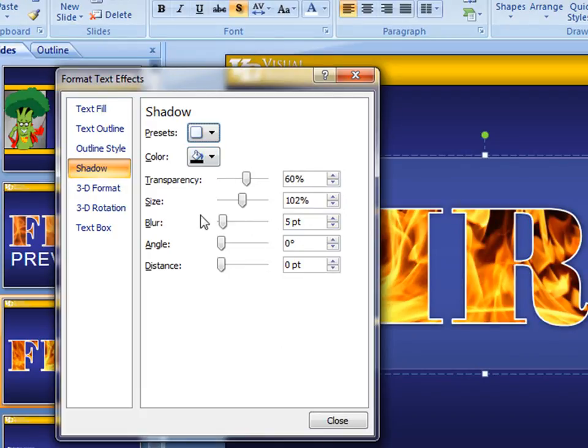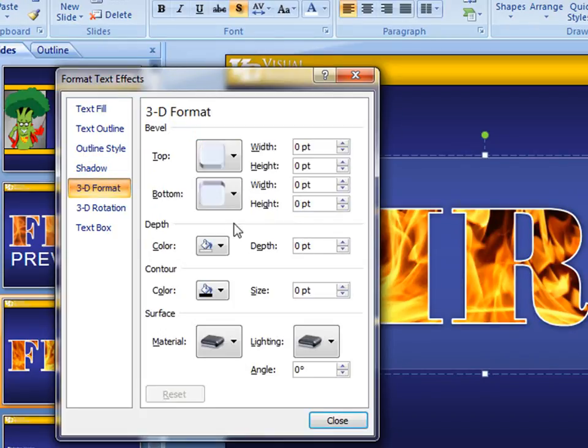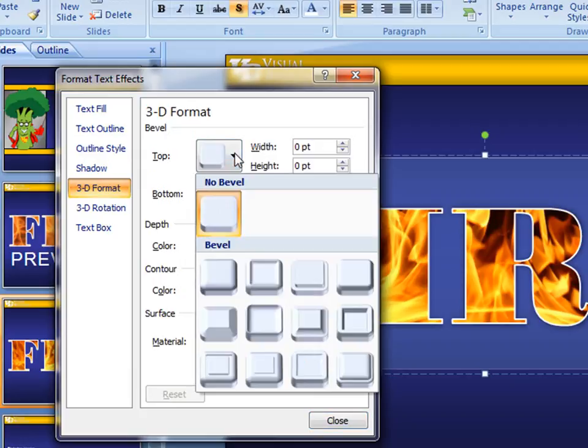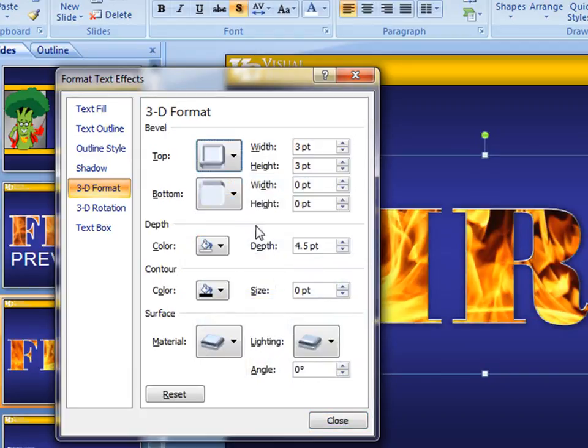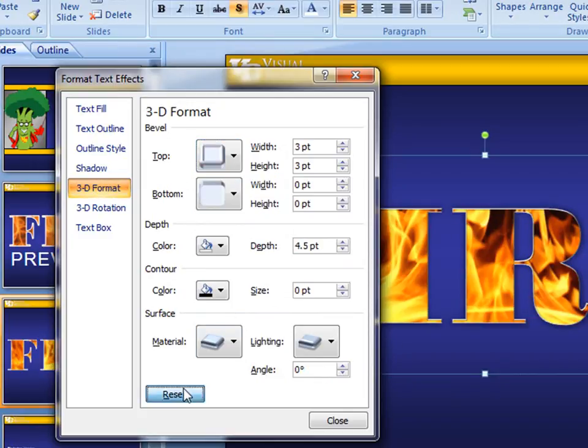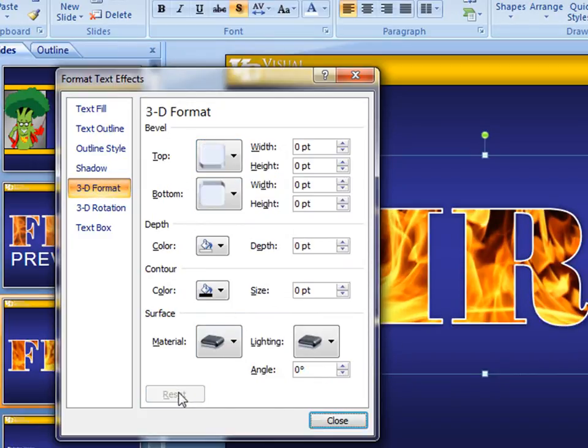That looks good. I can even change some of the effects. You can even come in here. There's all types of things you can do in here if you've never been in here. 3D effects. Some work better than others when you're using text, but I'm just going to go ahead and just reset it, stick with where we're at here today.